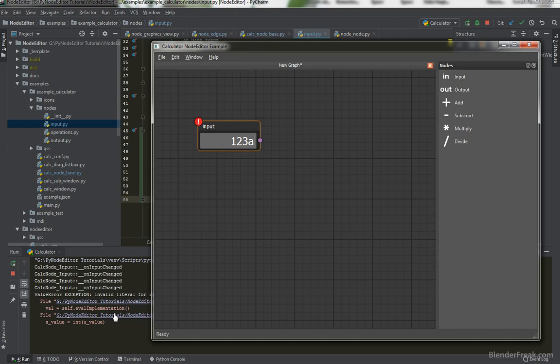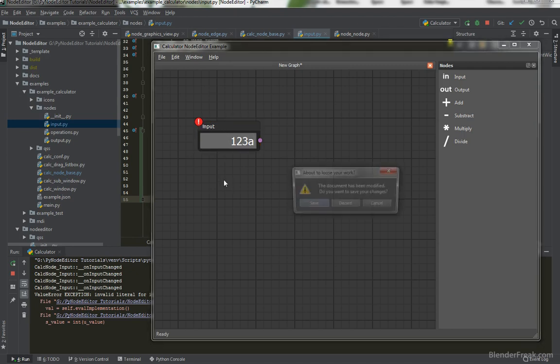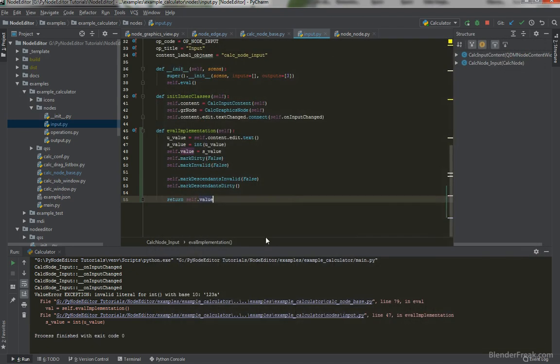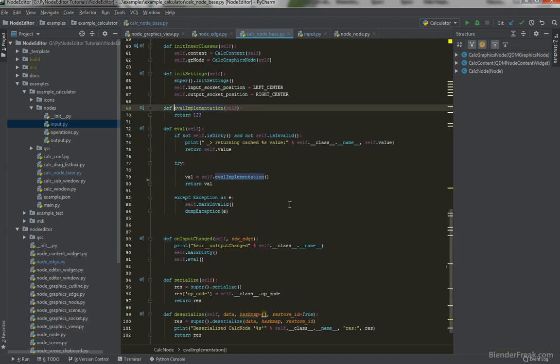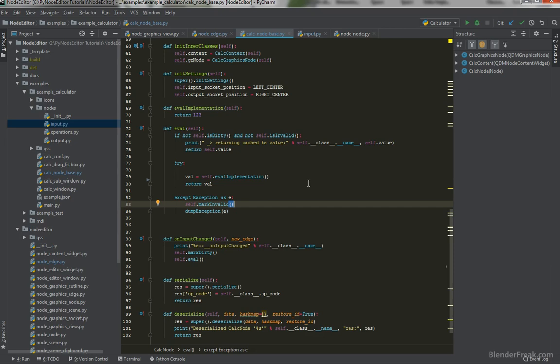Which is value error exception. Invalid literal for whatever. When we are trying to int the value with A that's not possible. And it would be awesome to see at least what's happening here in the node editor.